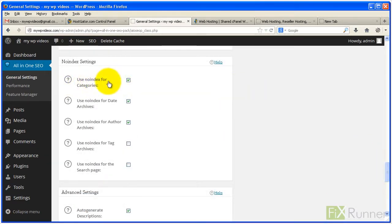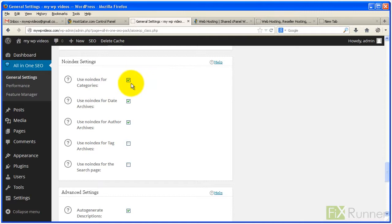To stop search engines from indexing your category and archive pages, keep enabled Use No Index for Categories, Date Archives, and Author Archives. Leave unchecked Use No Index for Tag Archives and Search Page.